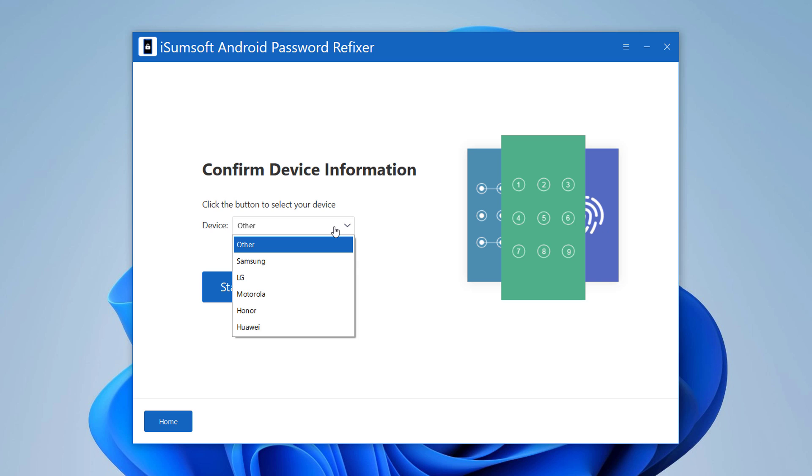If there is no option matching your device brand, just choose other, then click on Start.